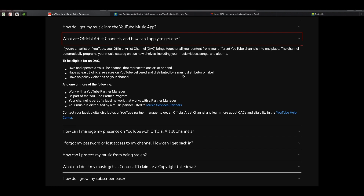Number two: have at least three official releases on YouTube delivered and distributed by a music distributor or label. You cannot get an official artist channel if you don't have a distributor. What 'delivered and distributed by a music distributor' means is that it must have a topic channel — I'm going to show you what a topic channel looks like on YouTube. So if you've been releasing with a distributor — Zojak, DistroKid, whoever — you must have a topic channel.